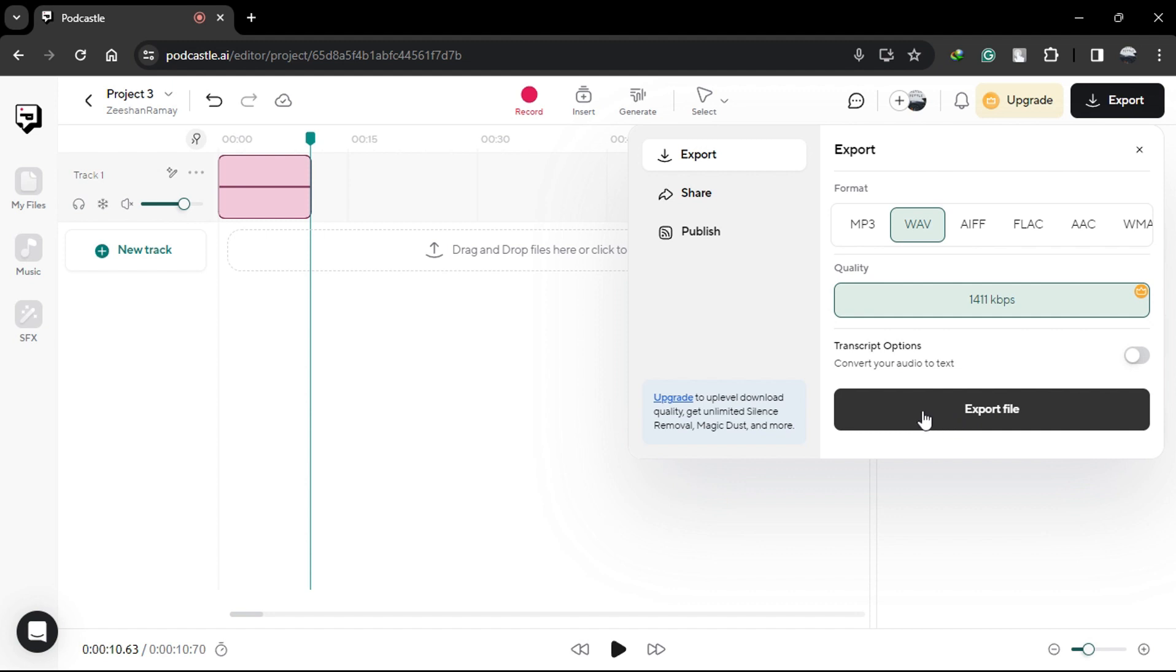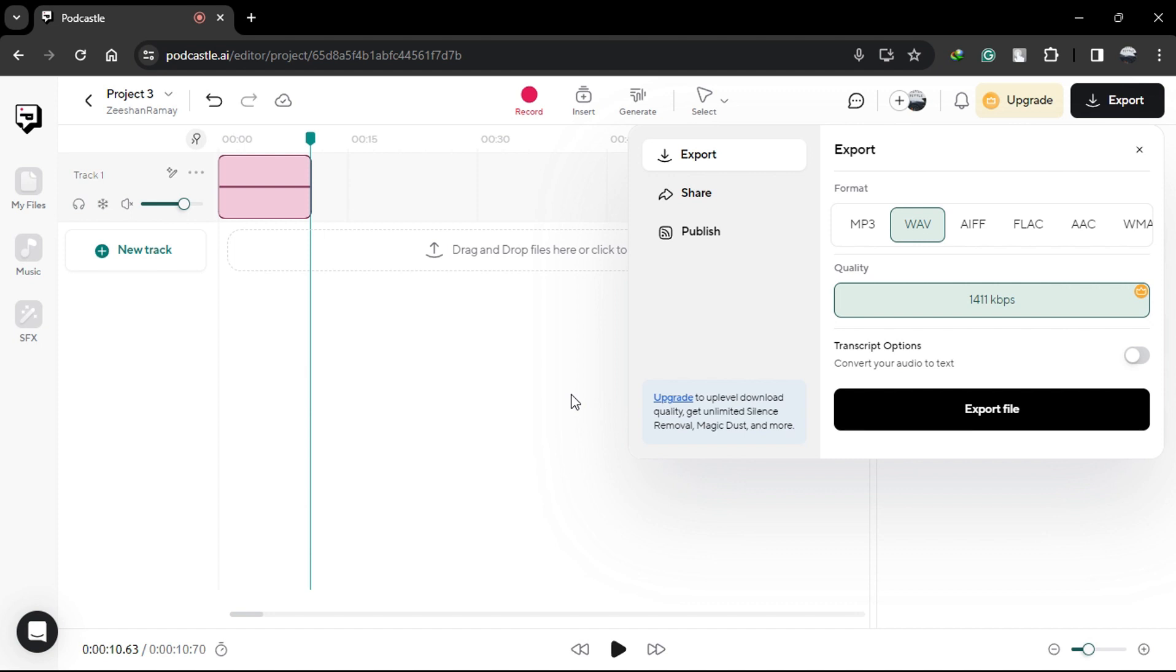Creating high-quality audiobooks is not limited to your desktop or laptop. With the PodCastle Audio Recorder app, you can record on the go using your smartphone. Whether you're at home, in the studio, or out and about, you have the flexibility to capture audio whenever inspiration strikes.